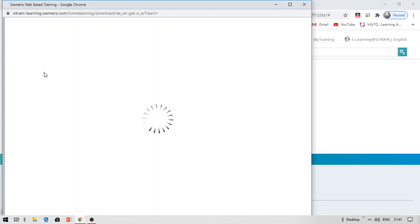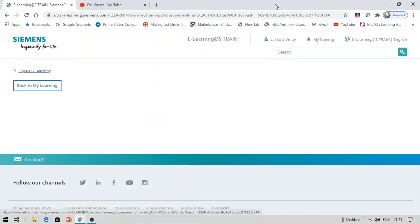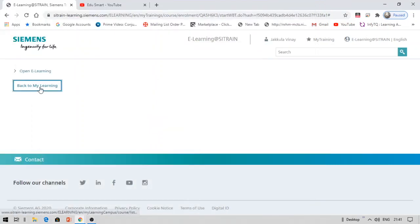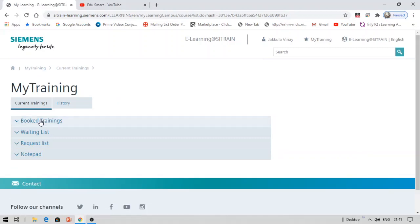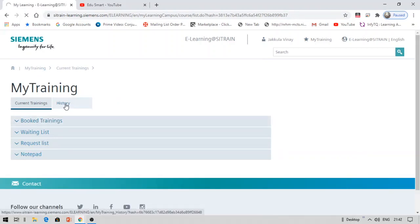You can get your certificate under... let me show. Here, back to my learning. Click back to my learning. You can find your certifications under booked trainings or under history. You can find your certifications once you complete the course by giving the exam.